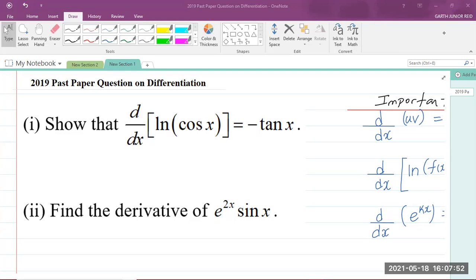Hey, wagwan, your man Mr. Garthweed here. We're going to be looking at a CAPE integrated mathematics past paper question on differentiation. It is from the 2019 past paper, and we're focusing on module three, that's calculus.